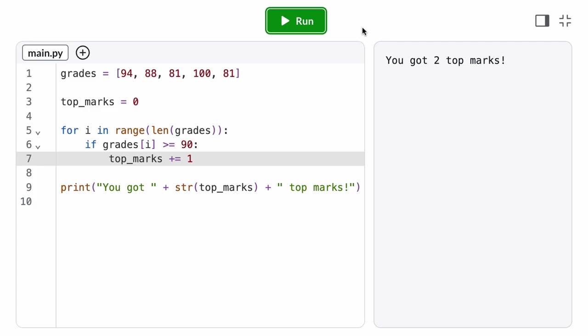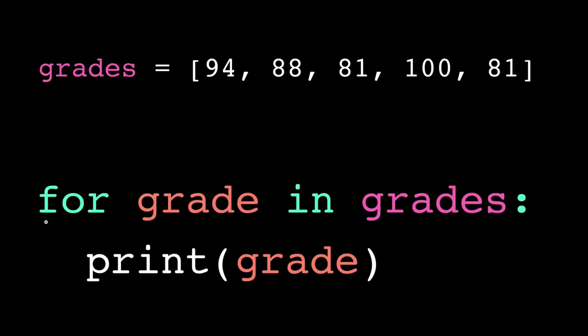Programming language developers recognize that programmers will very frequently want to iterate over the elements of a list, so many of them invented a syntax shortcut called a for-each loop, that is, for each element in the list. In Python, we have the syntax: the keyword for, the loop variable name, the keyword in, and the list to iterate over, followed by a colon.